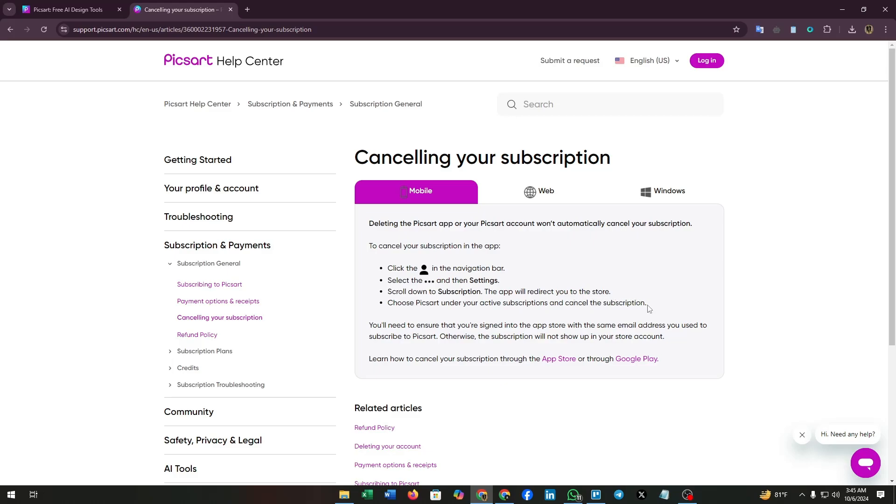You will need to ensure that you are signed into the app store with the same email address you used to subscribe to Pixar. Otherwise, the subscription will not show up in your store account.